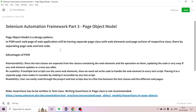Third: Readability. The user can easily read through the project and test scripts due to a clear separation between test classes and the different web pages.